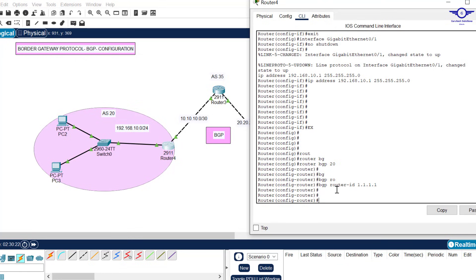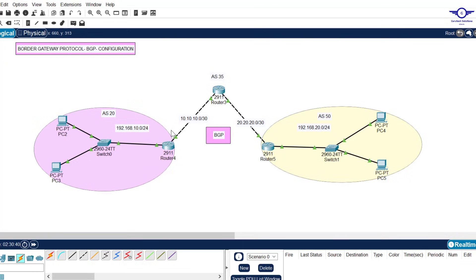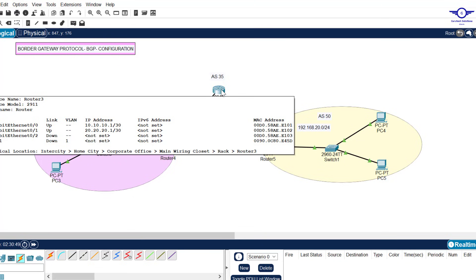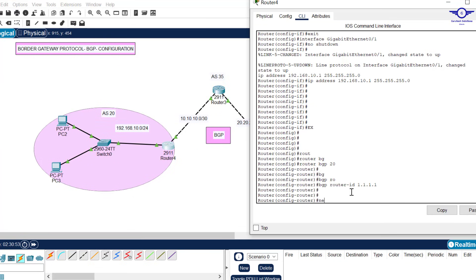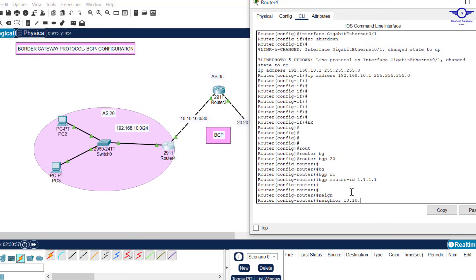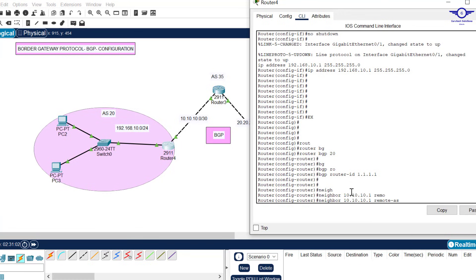Now specify the neighbor — the IP address of the next hop from this router. The next hop is GigabitEthernet 0/0 on the middle router, which has IP 10.10.10.1. So we enter: neighbor 10.10.10.1 remote-as 35, because the middle router is in autonomous system 35.